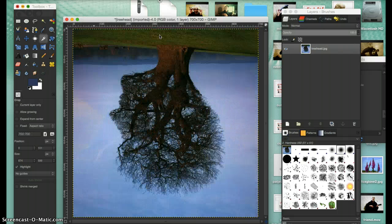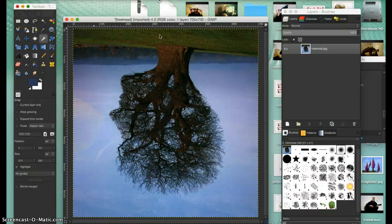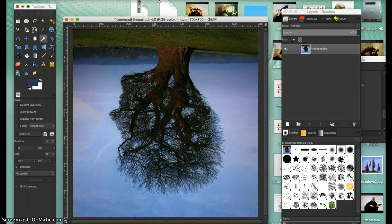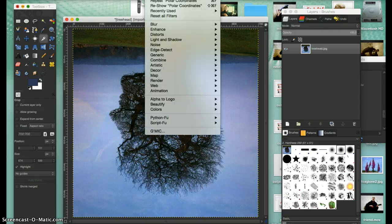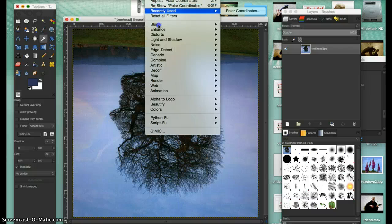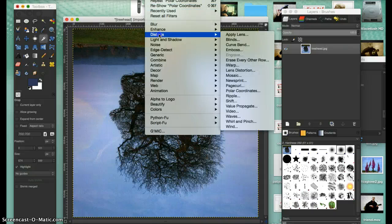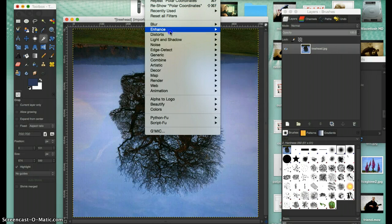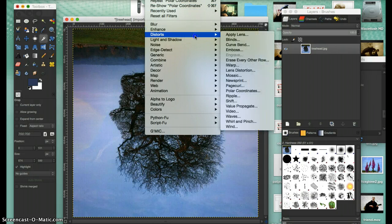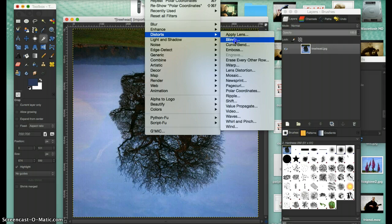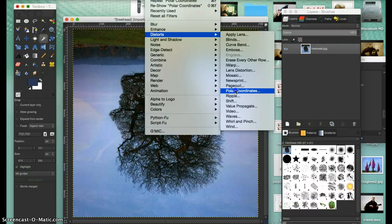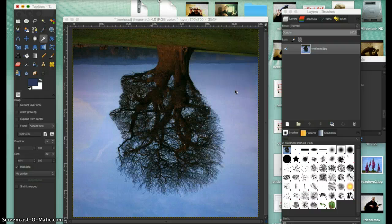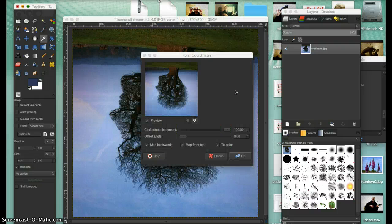Now you go to Filters, down to Distorts, and look down here for Polar Coordinates. Take that and open it up.